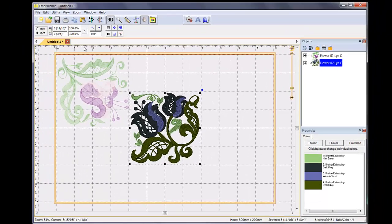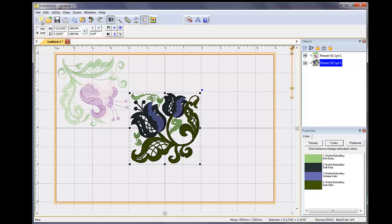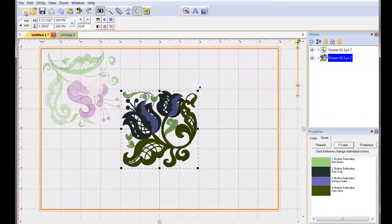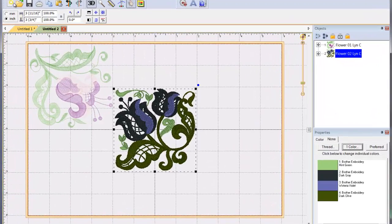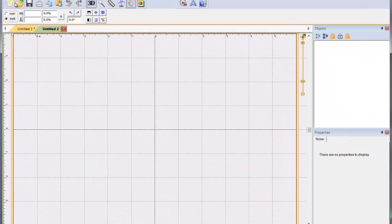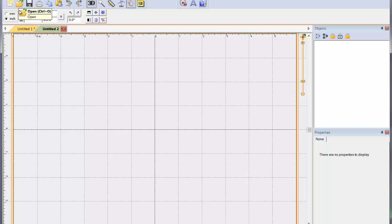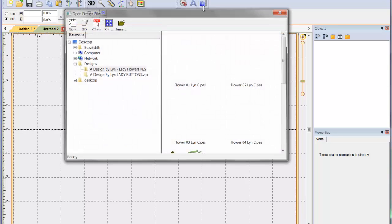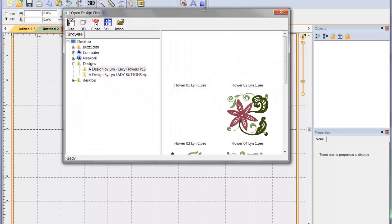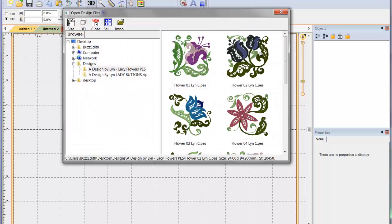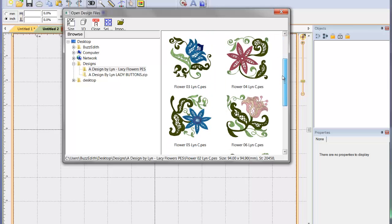An alternate way to combine designs that can save you time is simply by selecting them all and merging them at once. We have started a new design and will click on the Merge Stitch File button. We see the same dialog that we saw previously.